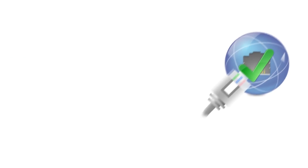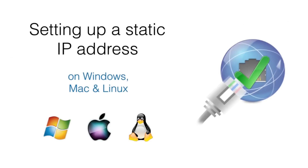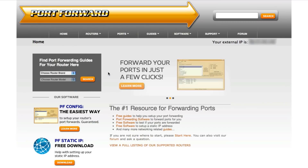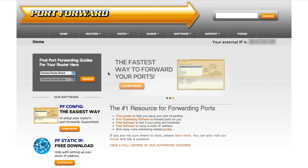Check out the link in the description for a tutorial on how to set up a static IP on Windows, Mac, and Linux. Once you have that done, you're ready to port forward. I want to port forward my Minecraft server, so the first thing I'm going to do is go straight to portforward.com to find out exactly how to port forward on my particular router model.